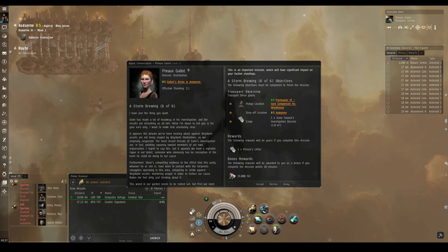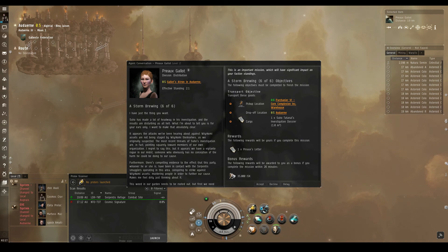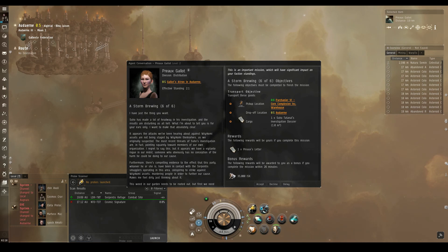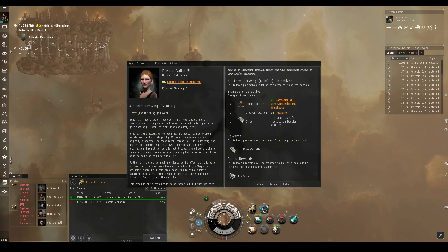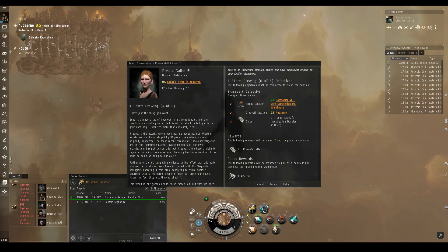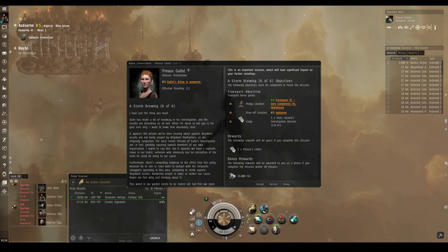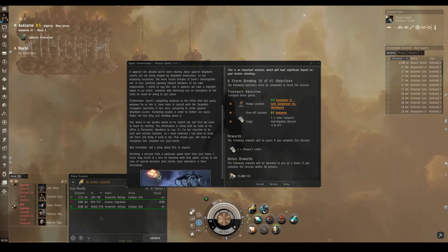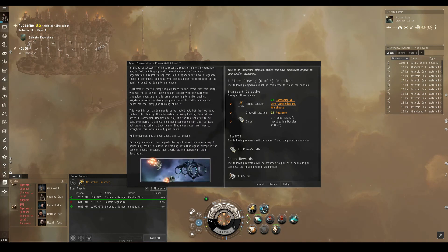Suho has made a lot of headway in his investigation, and the results are disturbing as all hell. What I'm about to tell you is for your ears only, and I want to make that absolutely clear. It appears the attacks we've been hearing about against Warcomi assets are not being staged by Warcomi themselves, as we originally suspected. The most recent threads of Suho's investigations are, in fact, pointing squarely towards members of our own organization. I regret to say this, but it appears we have a vigilante rogue in our midst, someone who obviously has no conception of the harm he could be doing to our cause. Furthermore, there's compelling evidence to the effect that this party, whoever he or she is, have been in contact with the serpentous smugglers operating in this area, conspiring to strike against Warcomi assets.